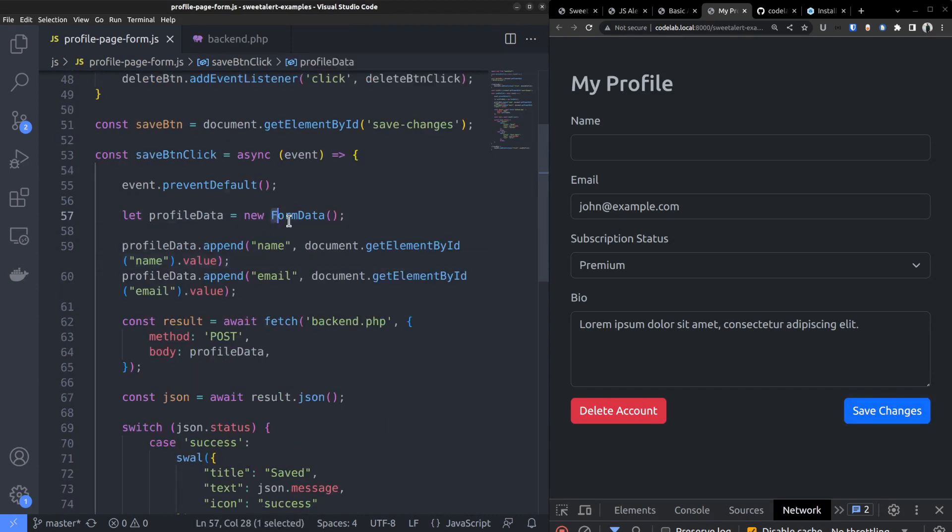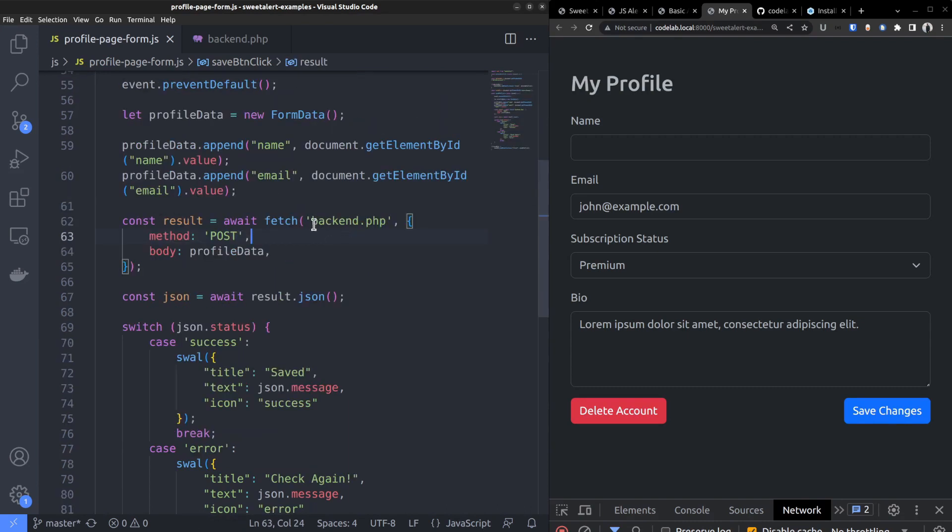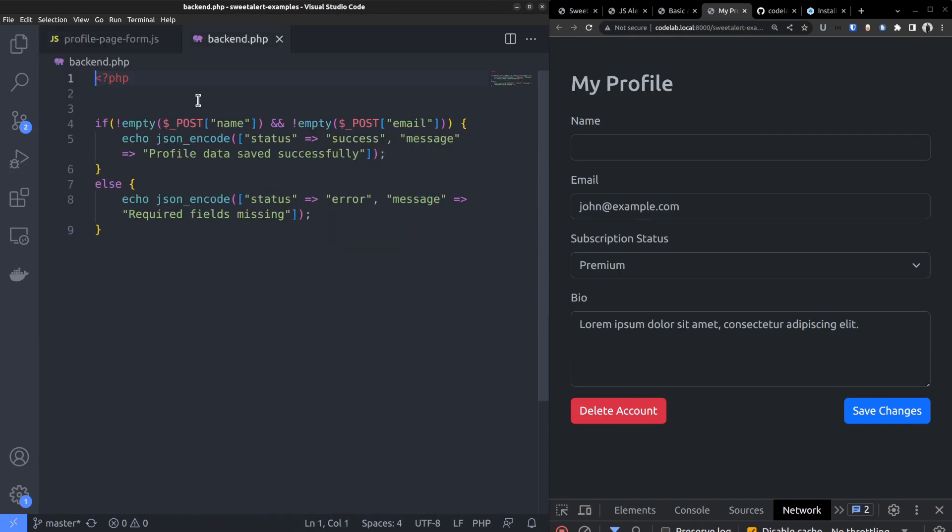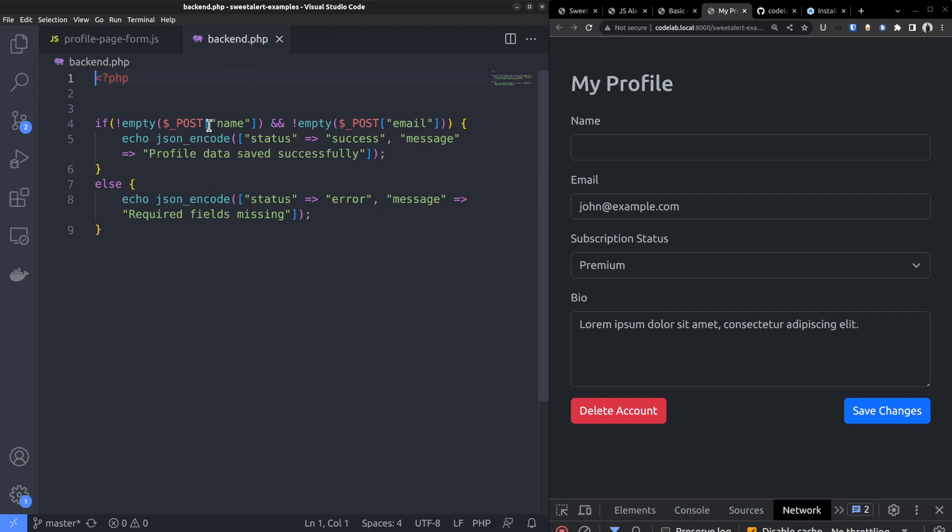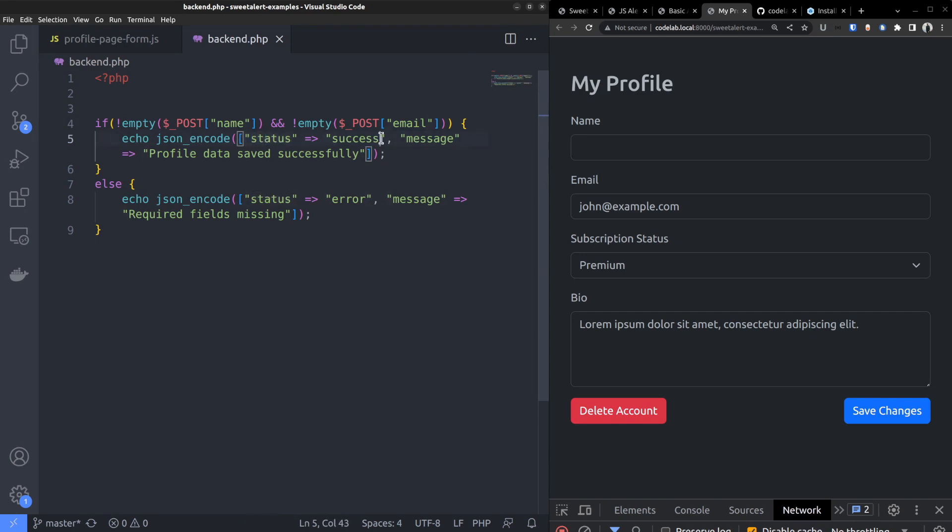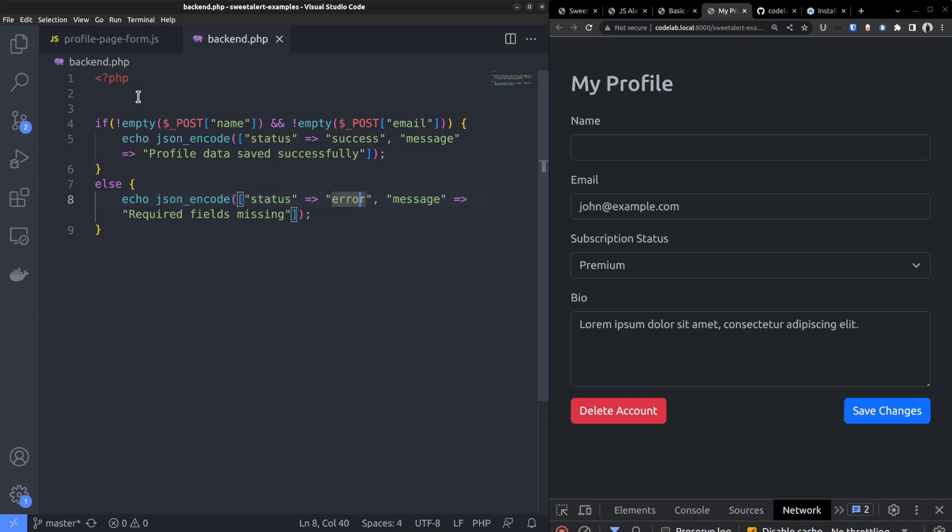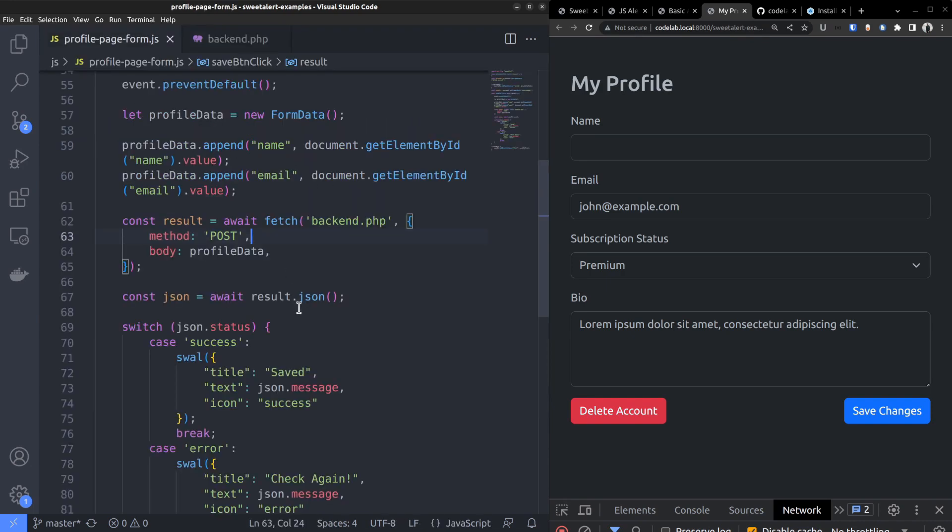This is where we handle the form submission using JavaScript. First, we get the field values and add it to a form data object. Followed by submitting the data to the backend PHP script using the fetch API. Taking a look at the backend PHP code, it's the simplest example I could think of. PHP just checks if the required fields, name and email in this case, are present or not. If yes, it returns a success status and the response message encoded as a JSON string. Otherwise, if the required fields are missing, it returns an error status.